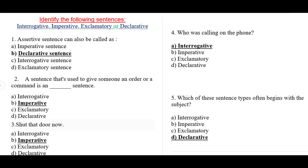Question number one: an assertive sentence can also be called as imperative, declarative, interrogative, or exclamatory. The correct answer is b) declarative, because declarative sentences are assertive — they are simple statements. For question two, a sentence that gives a command or order is known as imperative, so the correct option is b) imperative.